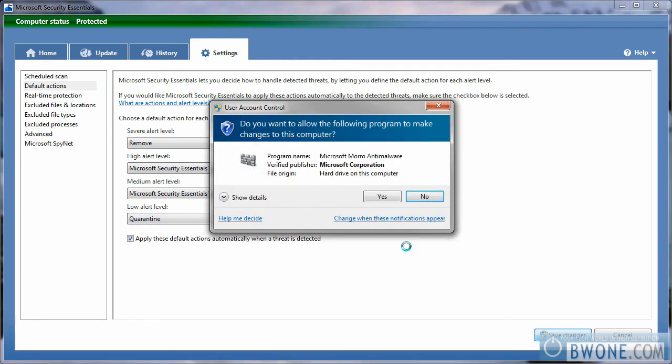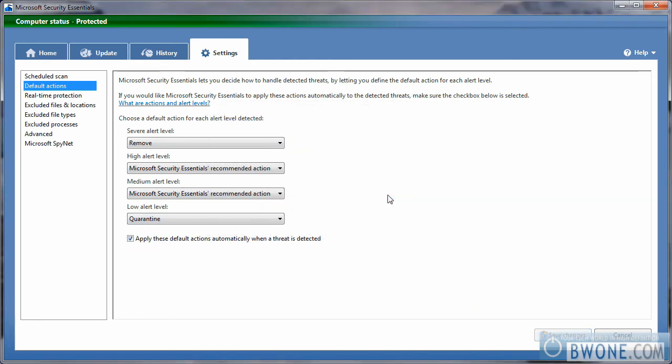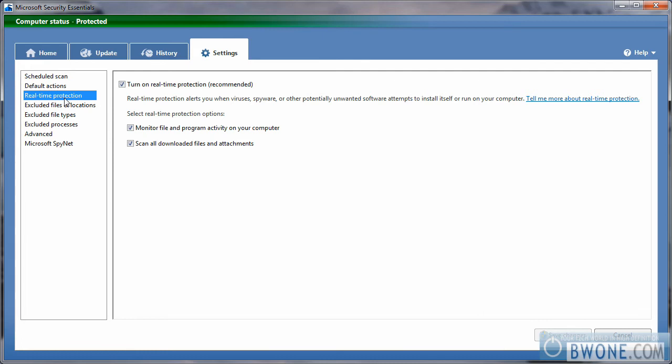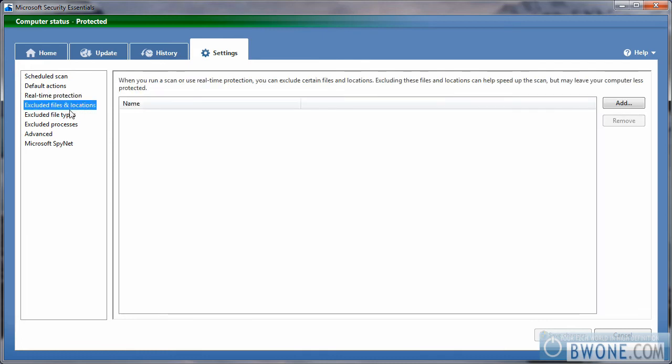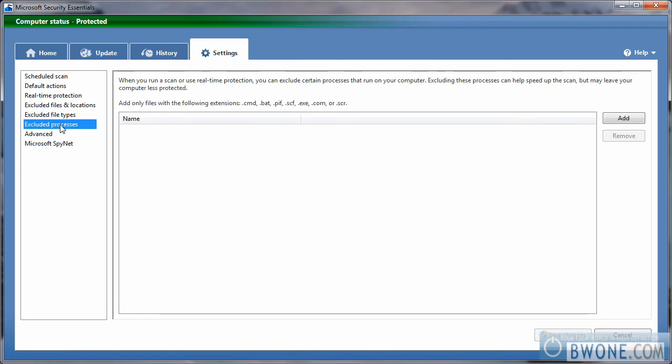You can also allow Microsoft Security Essentials to choose the recommended action for you. You can choose to turn on or turn off your real-time protection. You can exclude specific files and locations, exclude file types, exclude certain processes.